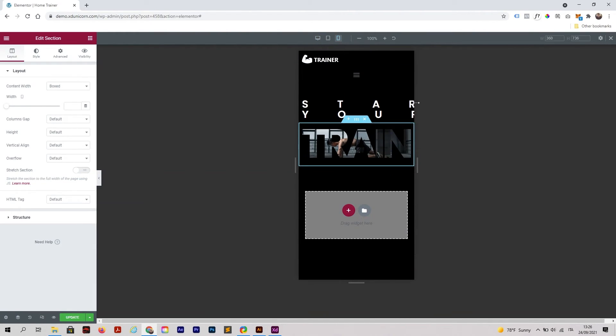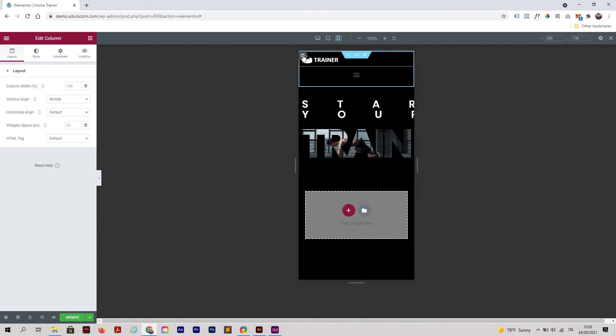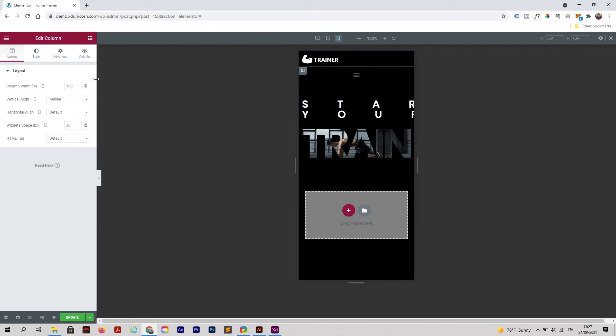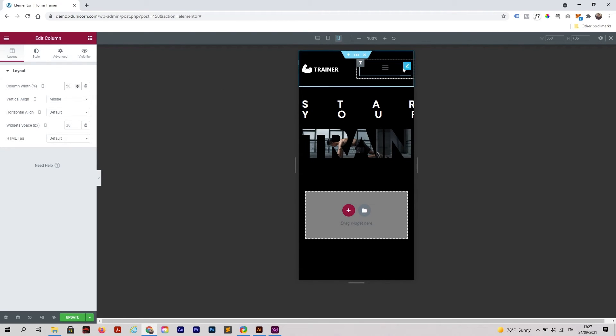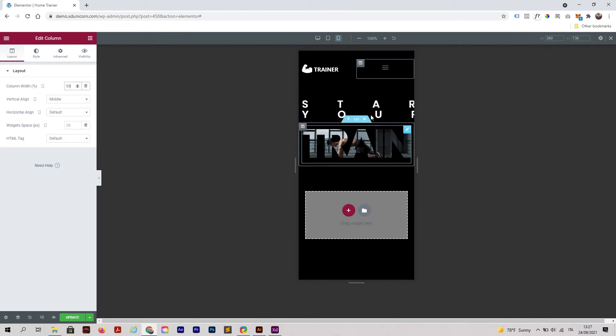As you can see in the responsive version, we just need to quickly fix this. First column 50 percent, second one 50 percent. I'm not doing full editing right now, I'm just showing you how to create this.